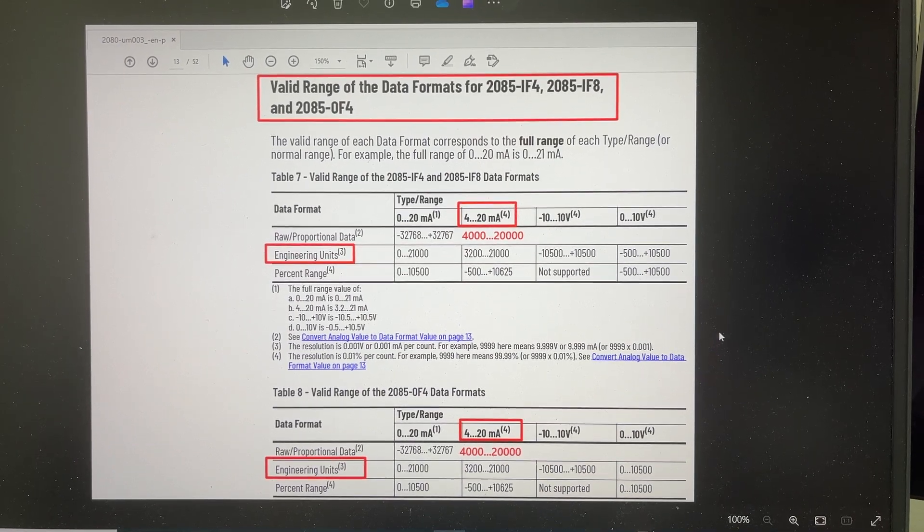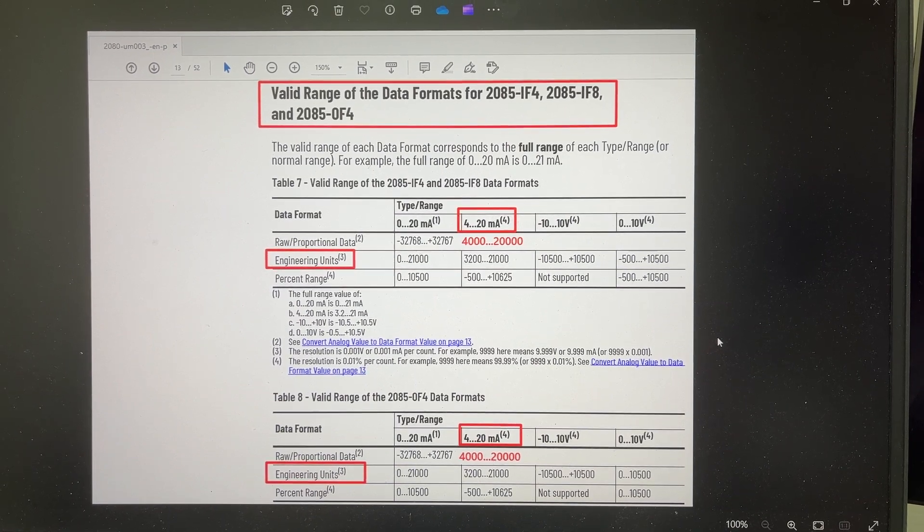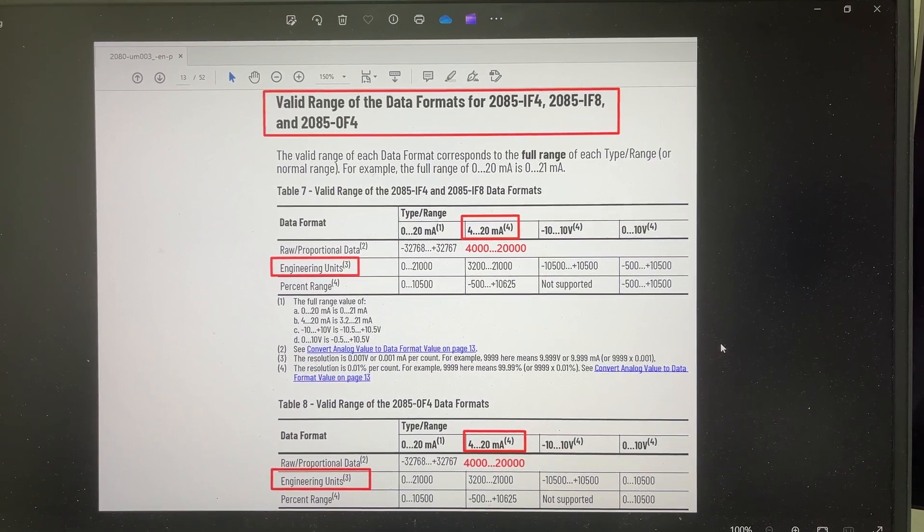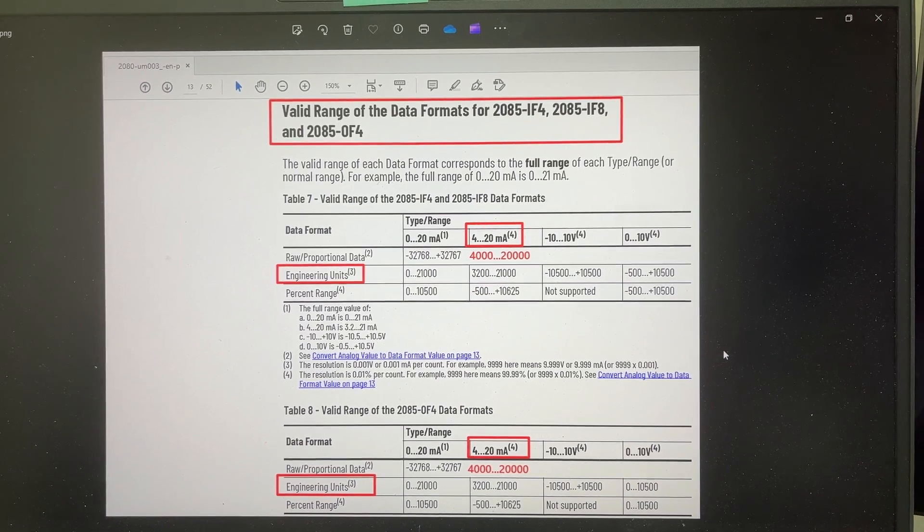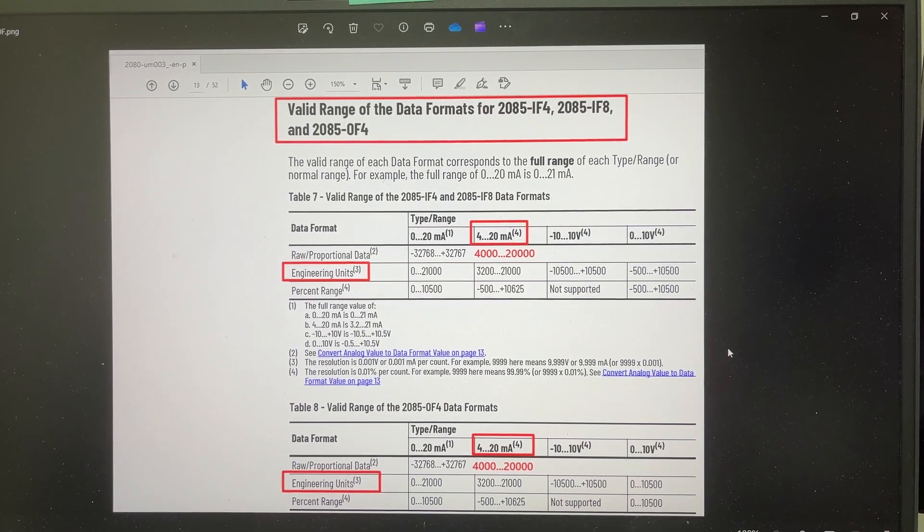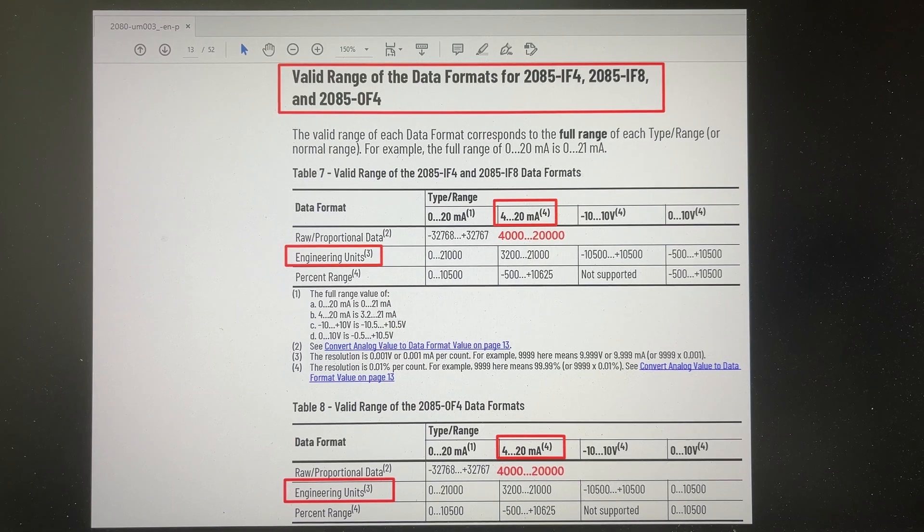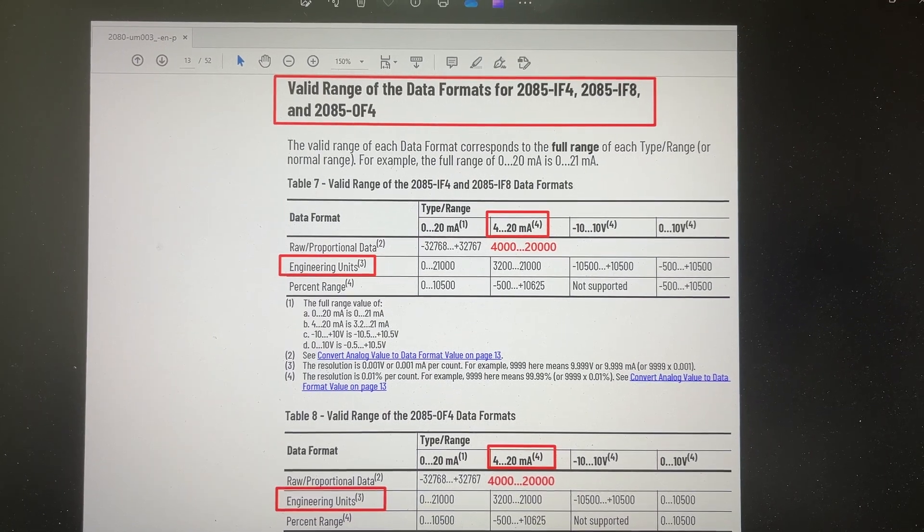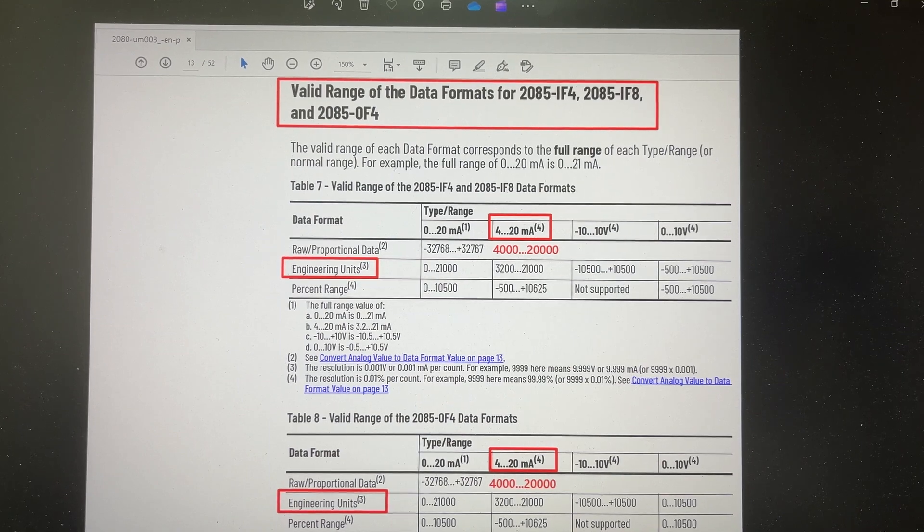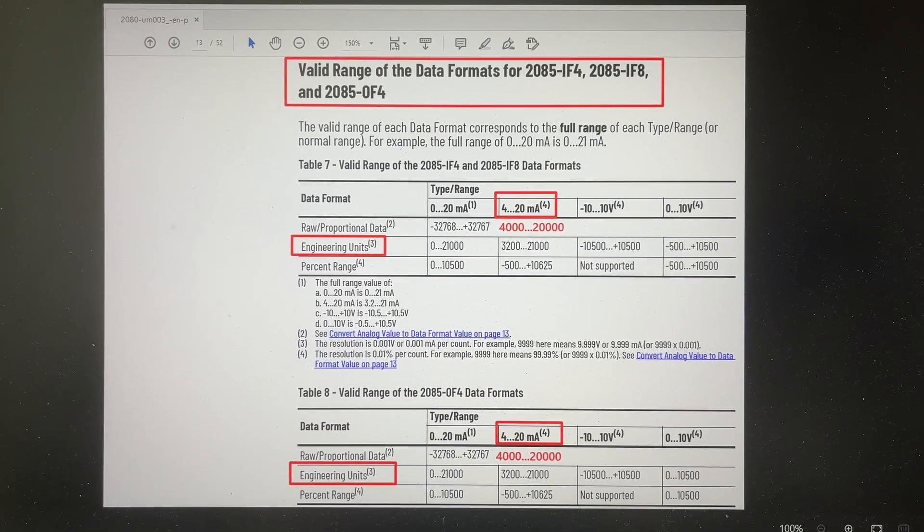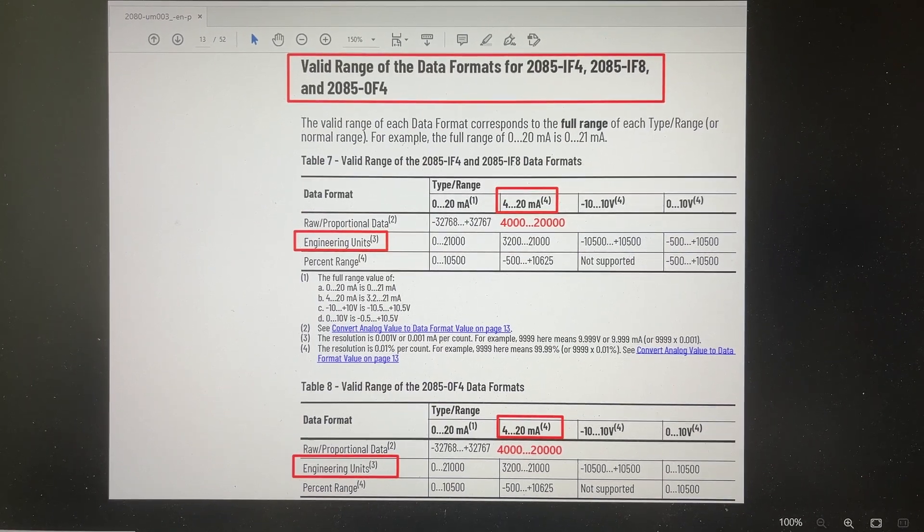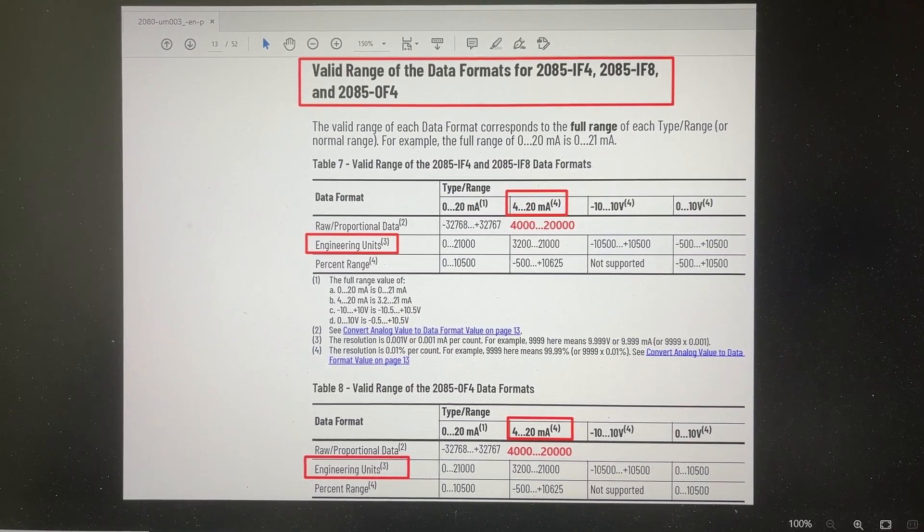This document is from Rockwell Automation User Manual. Table 7 and 8 show the different valid ranges for the PLC tags in different data formats for different types of signals from the expansion modules. Please note the full range for 4 to 20 milliamp signals with engineering unit format is between 3,200 and 21,000. However, the actual range is only from 4,000 to 20,000. The full range is a bit over and below the actual range.